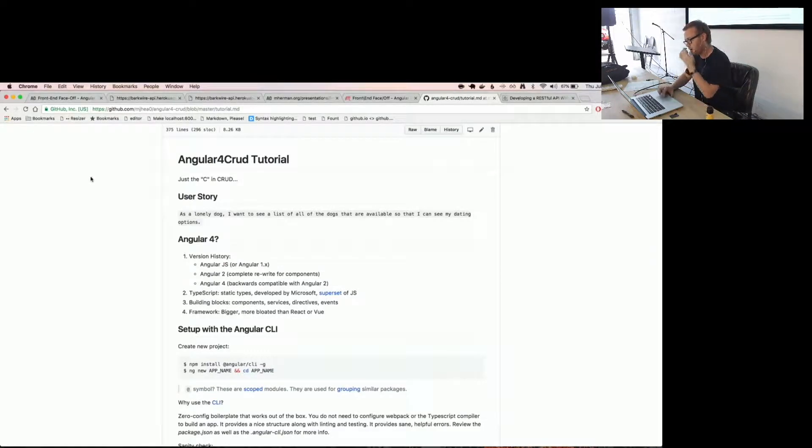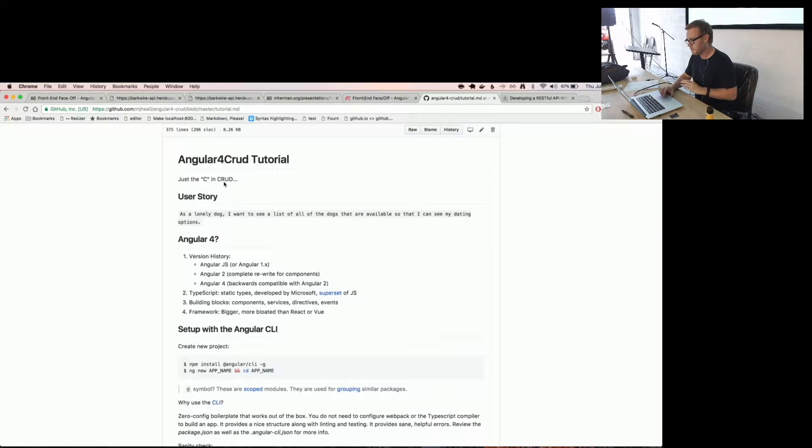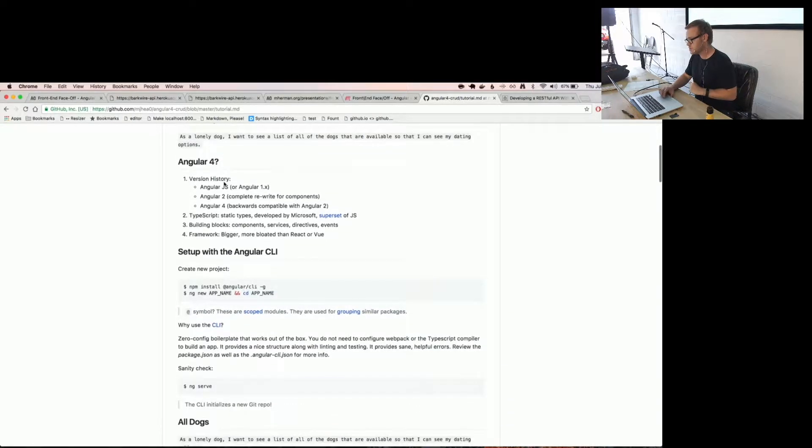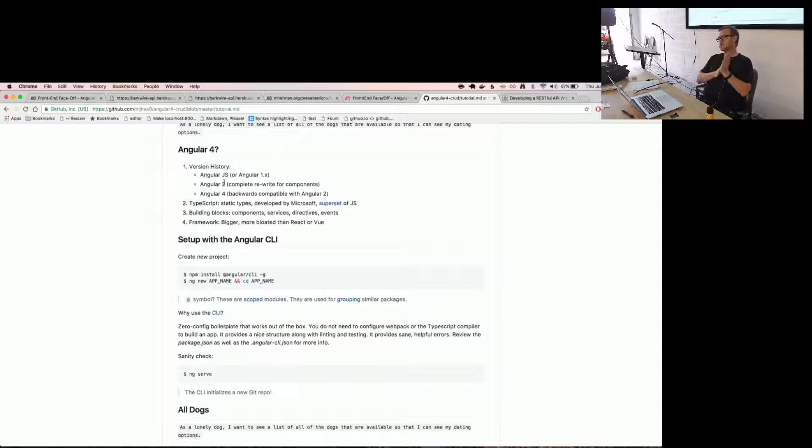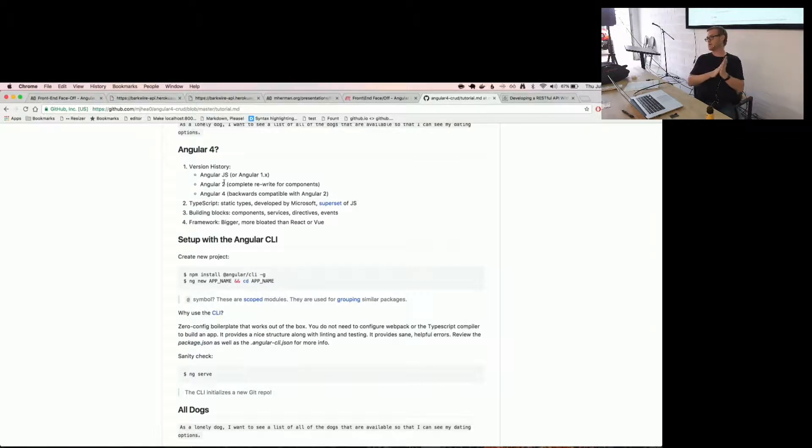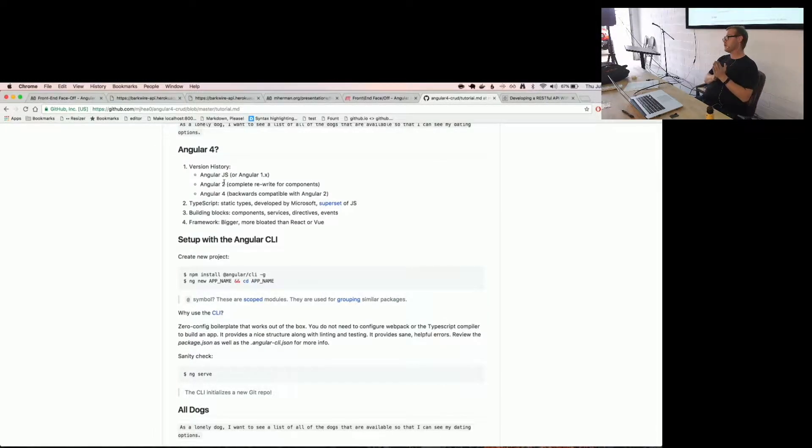I'm going to talk a little bit more about the theory in the beginning and do less live coding. So yeah, we're basically going to build the C in a CRUD app. You already know the user story. Let's talk about Angular 4.